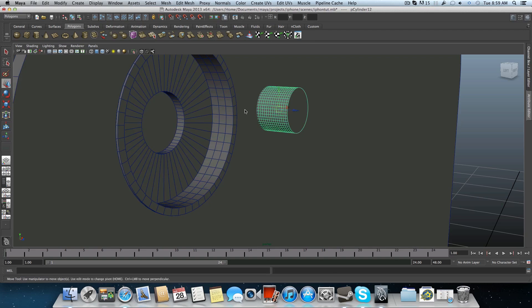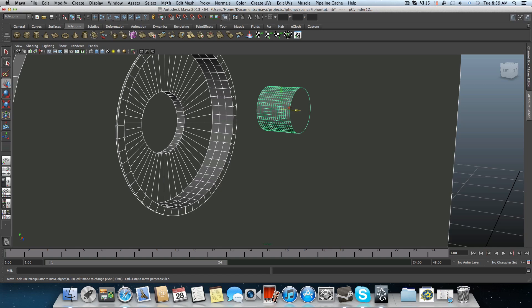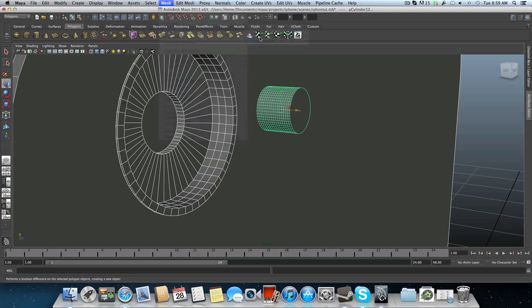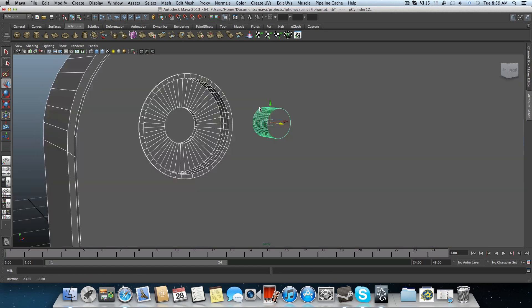So let's try this again. Maybe I will bring it less inside. Mesh, booleans, difference. We have some issues here.